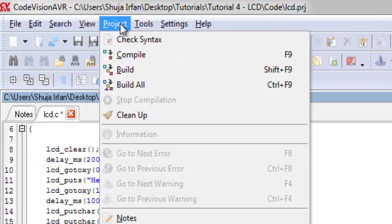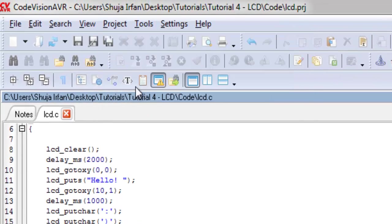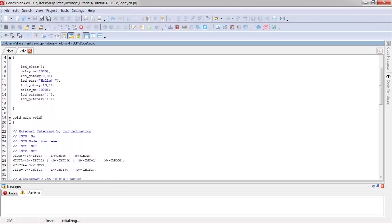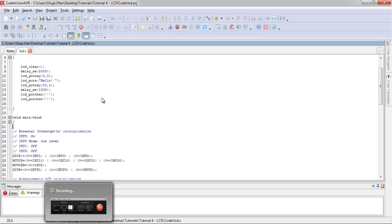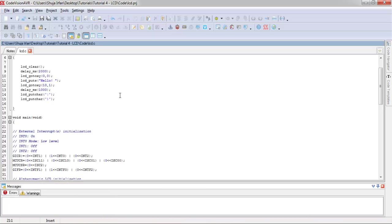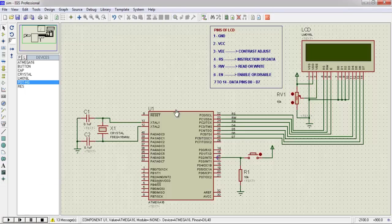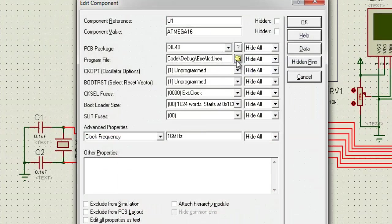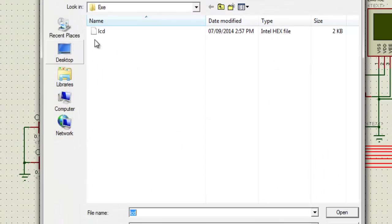From the project menu click Build All. This will generate a hex file. Open Proteus and load this file into the microcontroller.